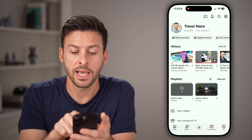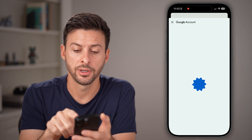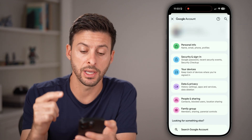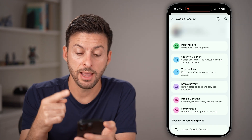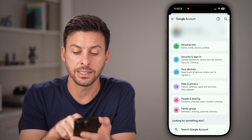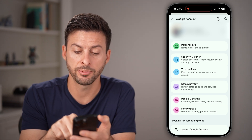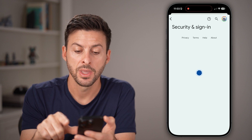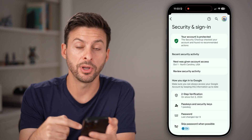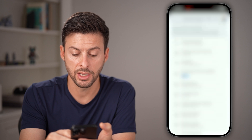From here, you're going to tap on Google Account. This will open up your Google Account, and from here you're going to tap on Security and Sign In — that second option. It will show you a bunch of information about your password and security.